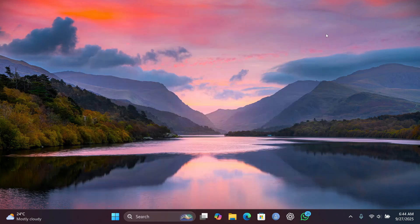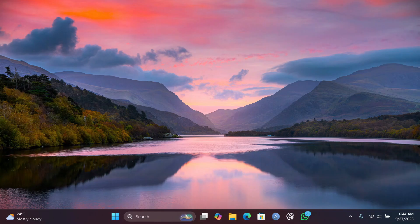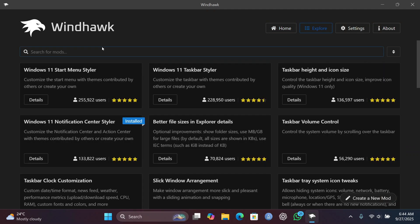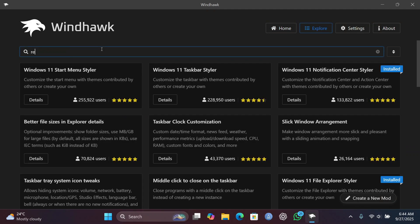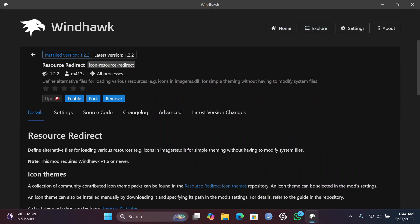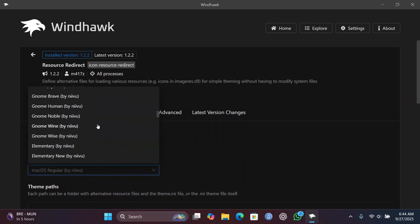To get it, you have to run WinHawk. If you don't have WinHawk, I've placed a download link in the description below. Once you have it, head to the Explore tab and search for "Resource Redirect," click on Details, and click Install. I've already installed it, so I'm going to enable it and head to the Settings tab.